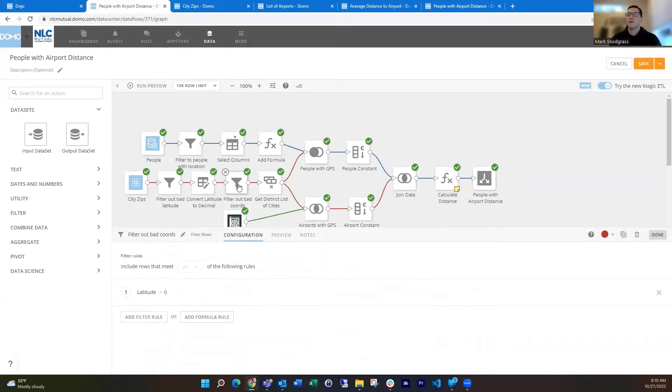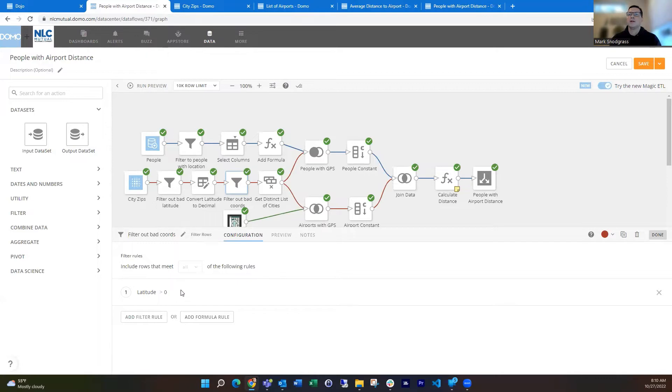And then finally, I get rid of all of those ones with the zeros for the latitude and longitude because I know for the United States, the latitude is always going to be above zero. So just filter where the latitude is above zero.